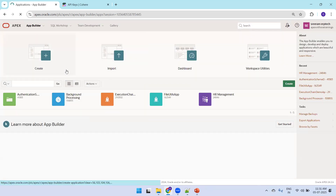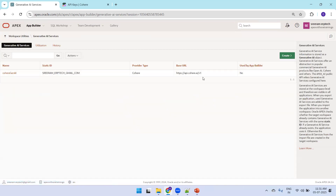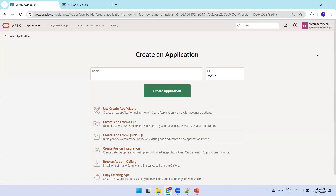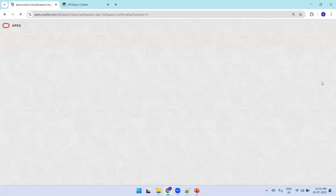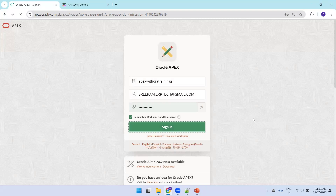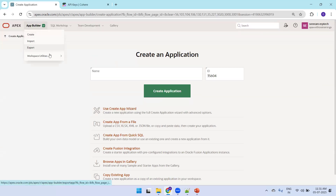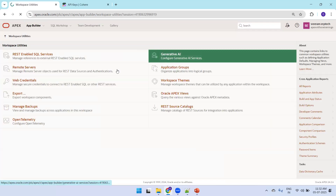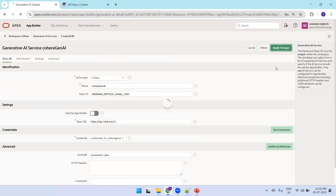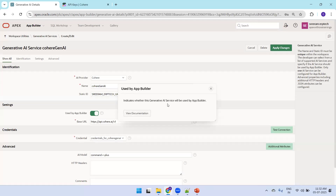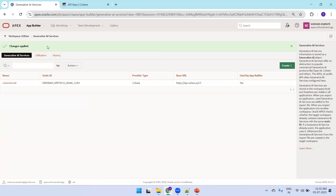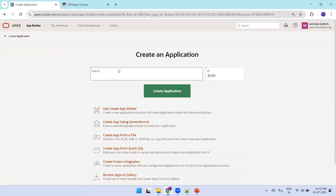The 'Create App Using Gen AI' option isn't showing yet. Let's refresh and check workspace utilities to confirm the Gen AI configuration is saved. After logging out and back in, the issue was that the Gen AI option was not enabled. Click 'Apply Changes' to enable it, then try Create again.